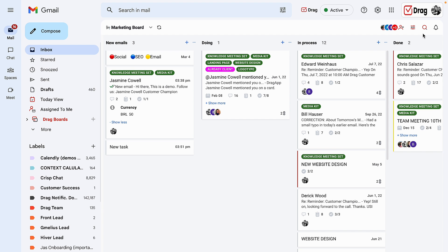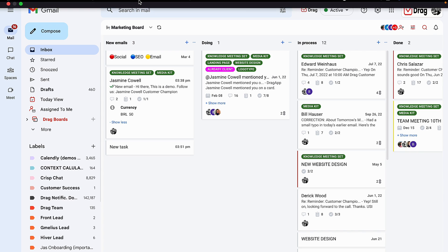Those are all of our main features regarding DRAG. Thank you so much for your time, and welcome.